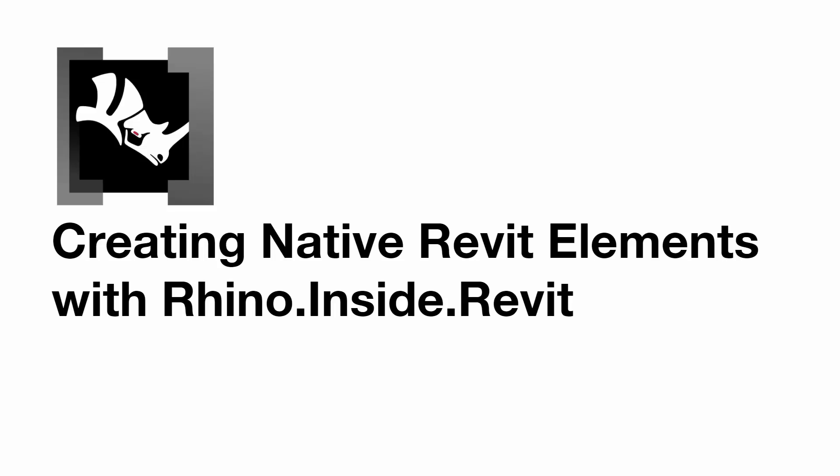Welcome back to another video on creating elements in Rhino.Inside.Revit. In this case, we're going to look at ways of creating native Revit elements using Rhino and Grasshopper.